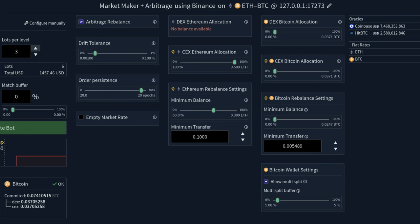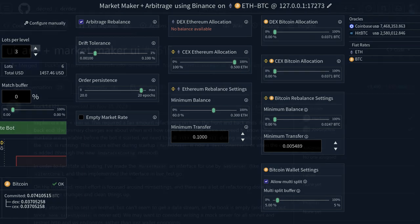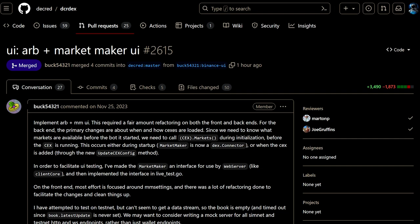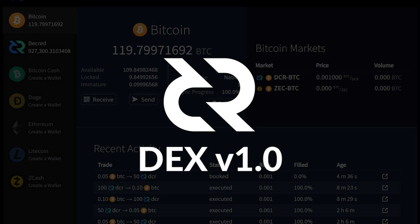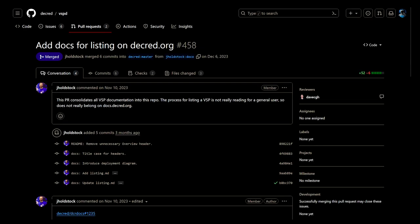Modified the Binance code to track one thousand order book entries instead of twenty for the arbitrage bot. And finally, merged work for the market maker and arbitrage bot user interfaces. All of this should be included in the upcoming DEX version one release.